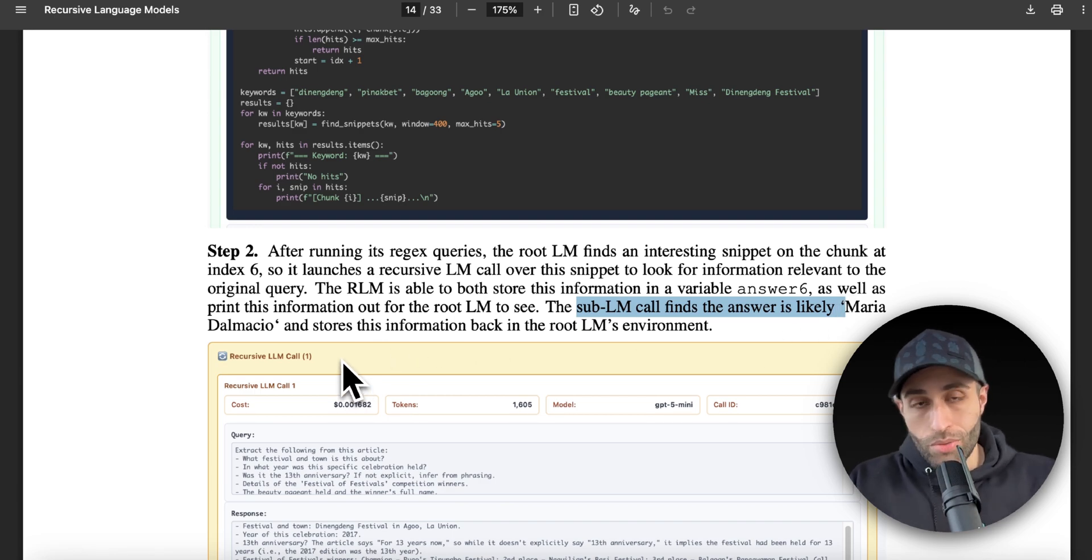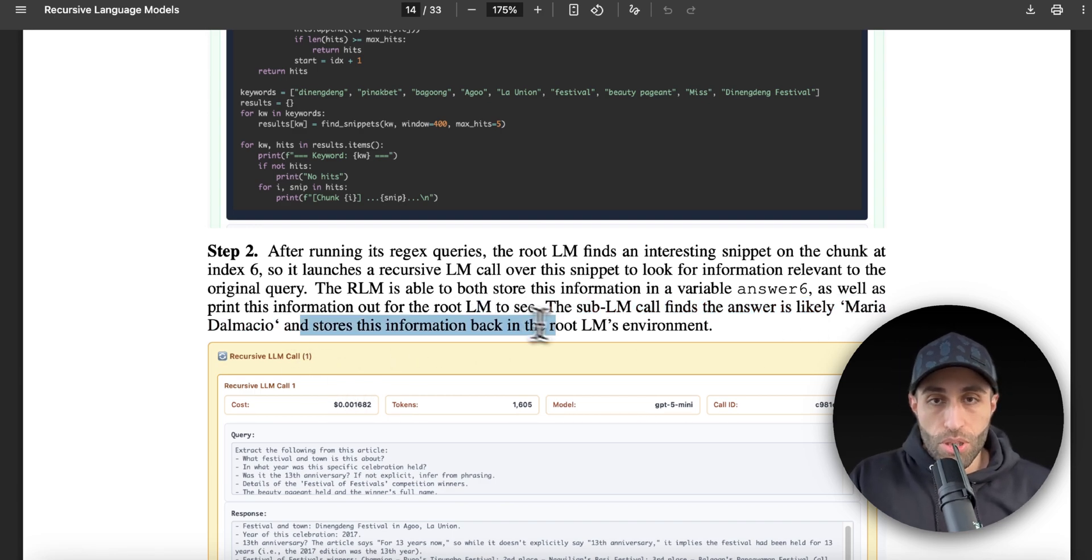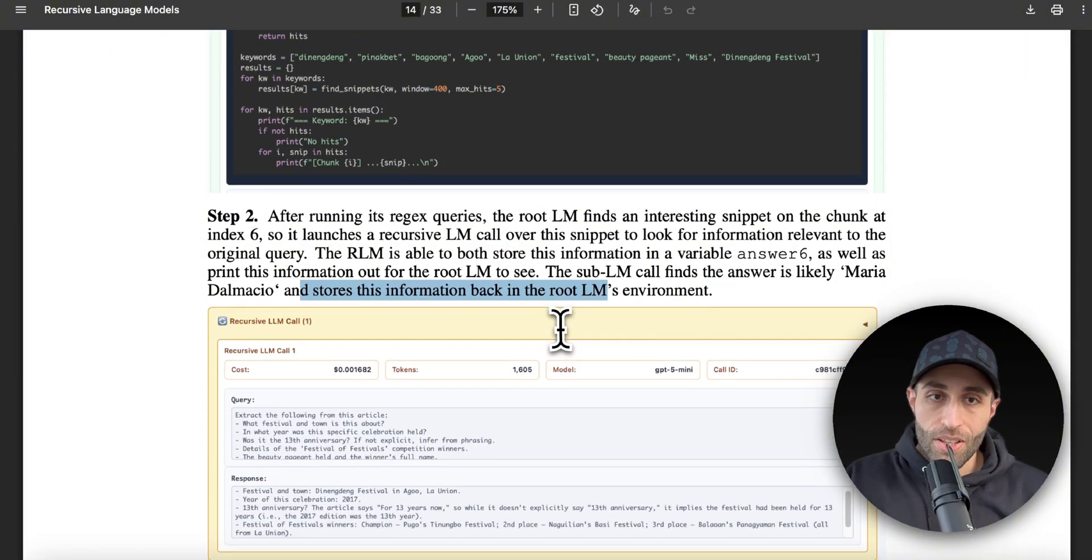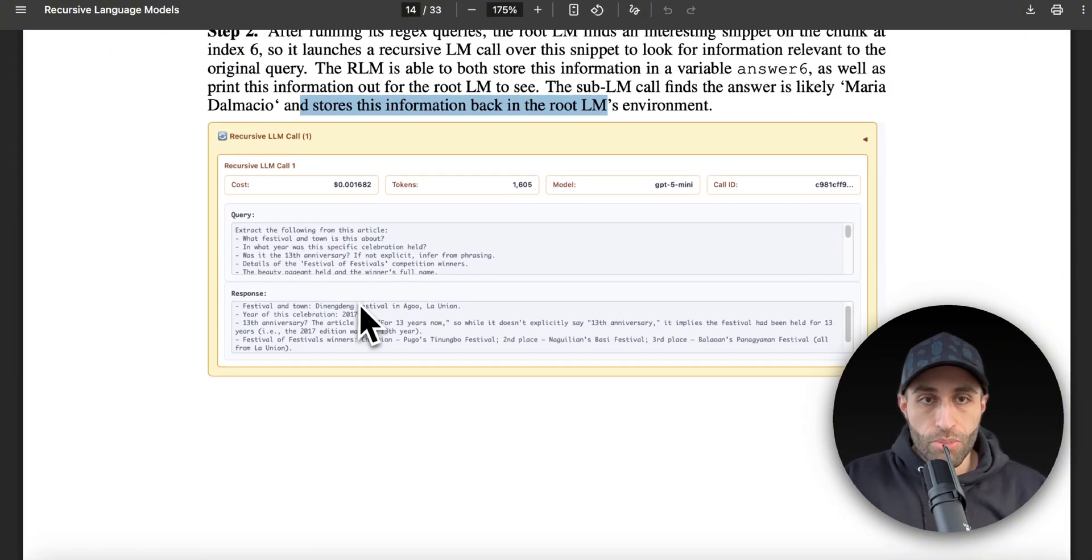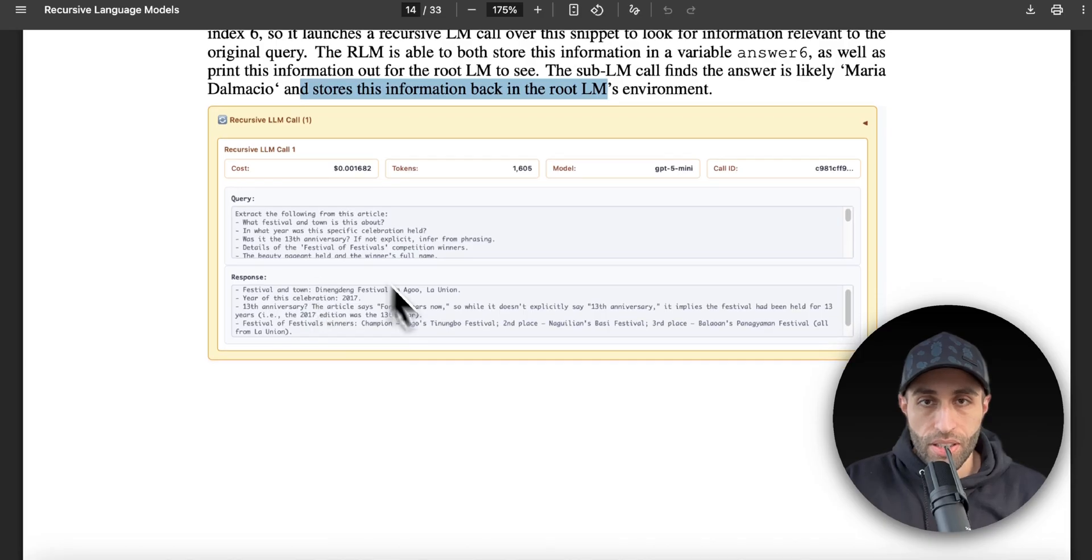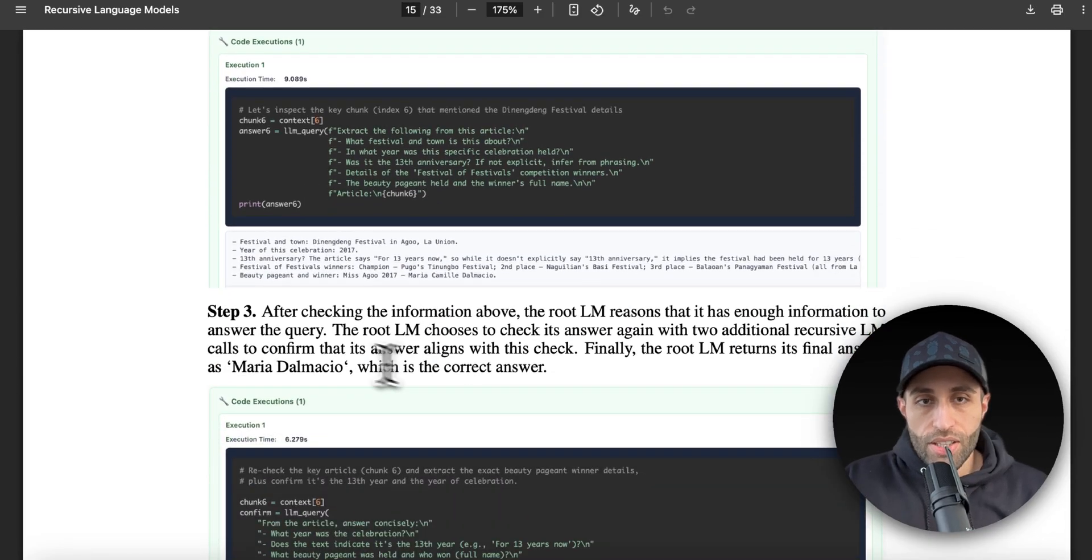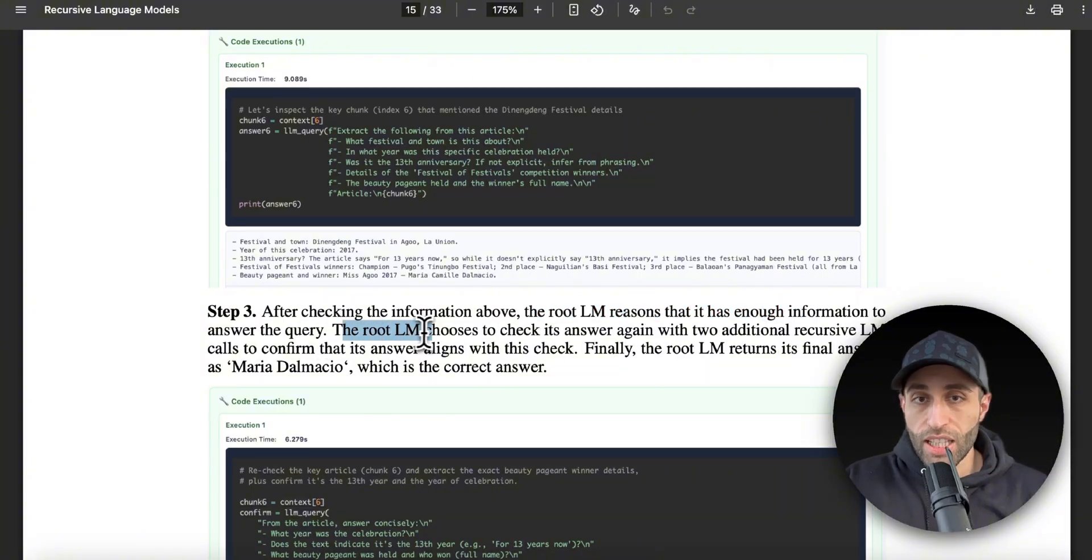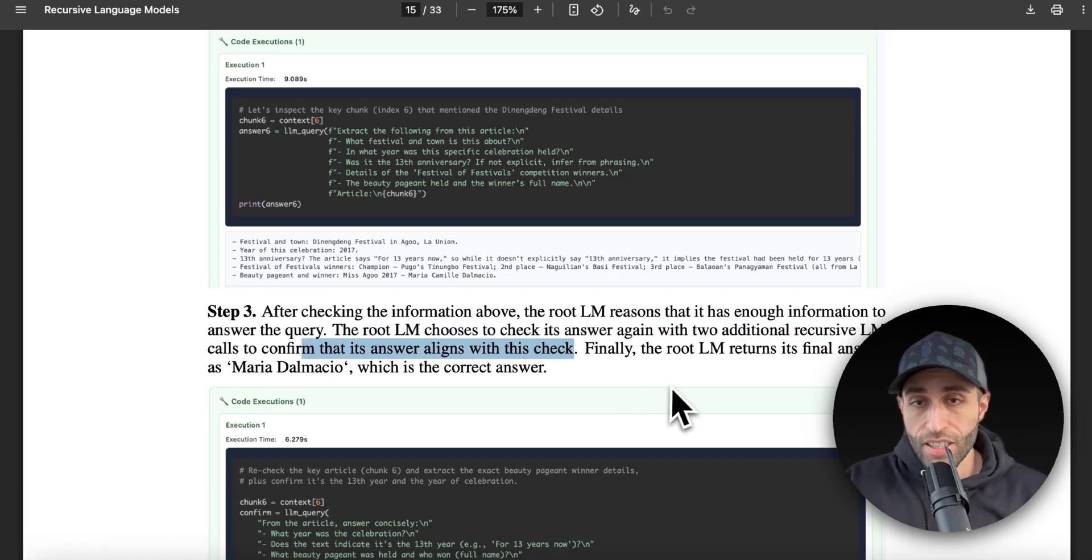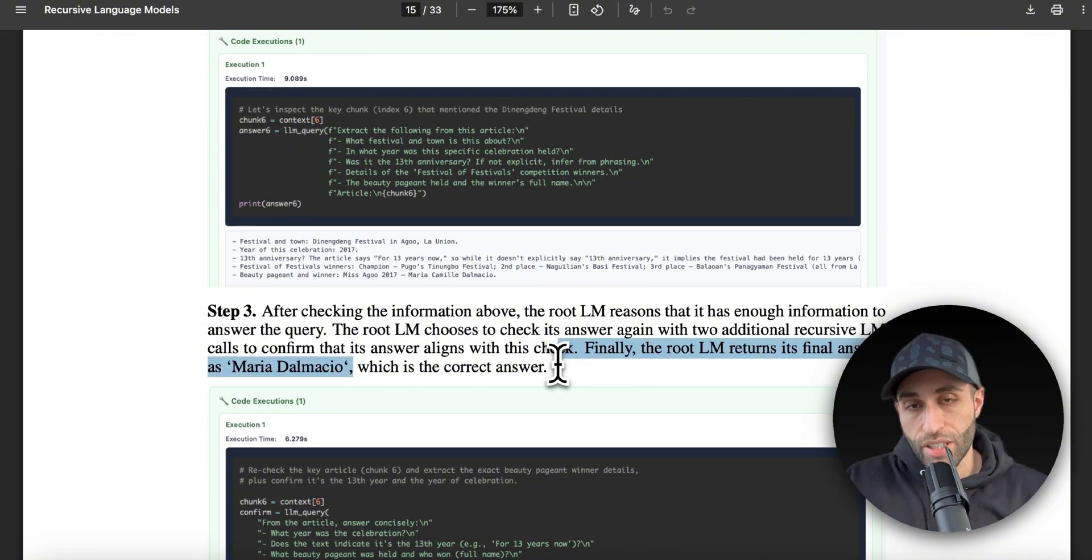Based on again what was the query about, the response is getting batched based on these sub-calls. And then step three: after checking the information above, the root LM reasons that it has enough information to answer the query. The root LM chooses to check the answer again with two additional recursive LM calls to confirm that its answer aligns with its check. Finally, the root LM returns its final answer, which is the correct one.